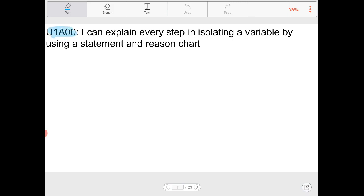The first thing I want to direct your attention to is this index right here: u1a00. There's a certain organization to this — the 'u' stands for the unit, so we're currently in unit one. 'A' stands for the agenda, and then the numbers following the letter 'a' tell you which lesson we are on. We're on lesson zero zero.